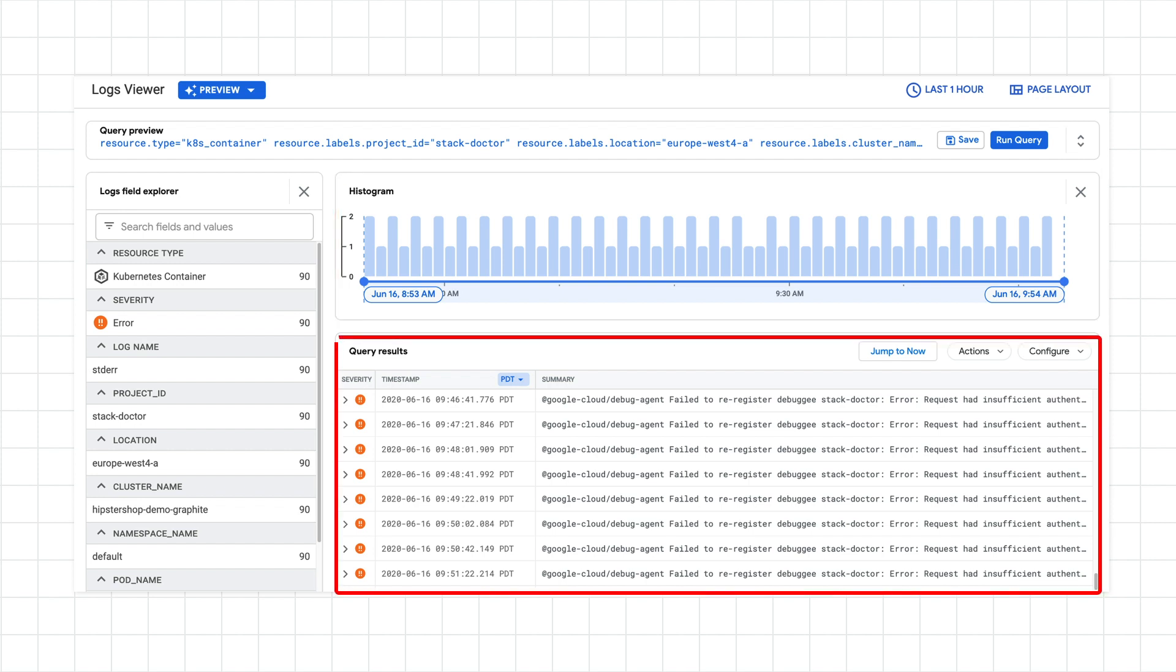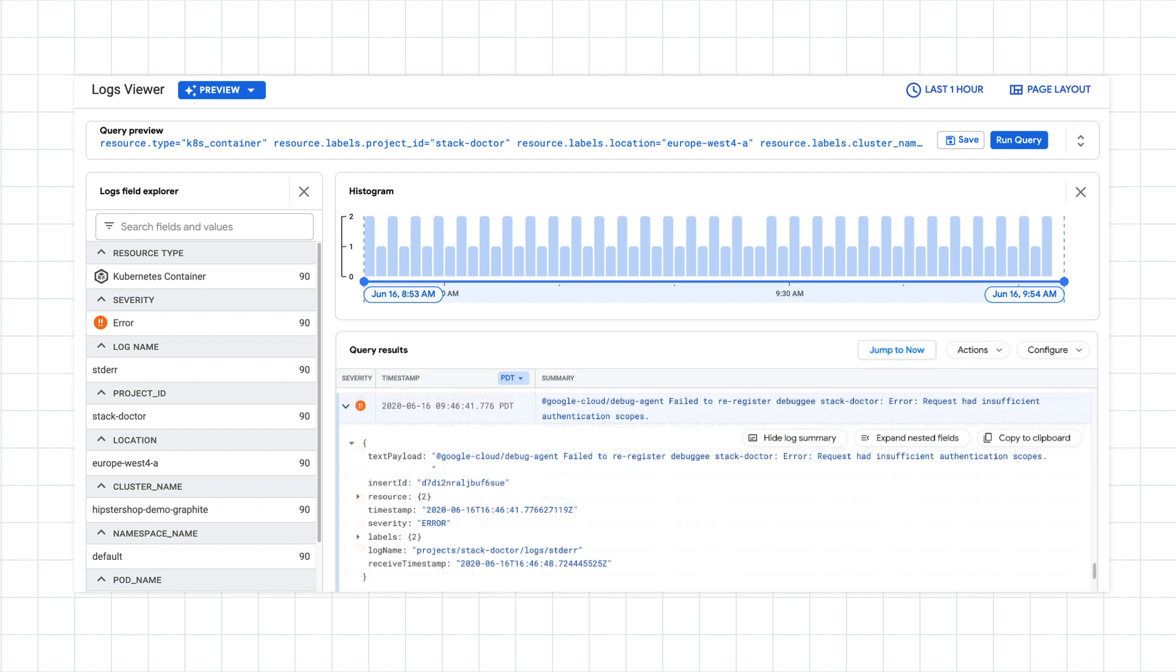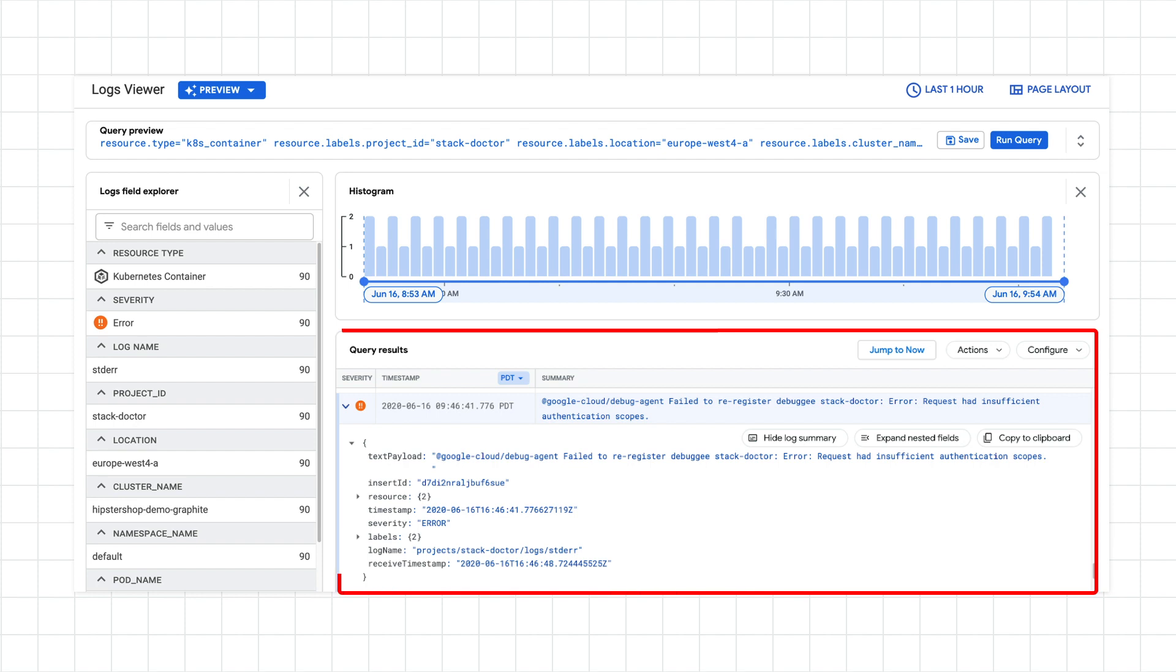The query results show the actual log entries that match our filters. You can expand any of the entries in the results to see the full log payload. I'm seeing an authentication error in my logs.